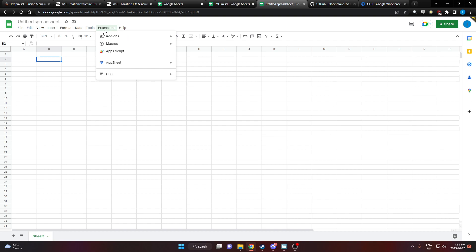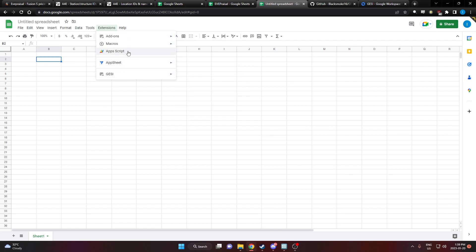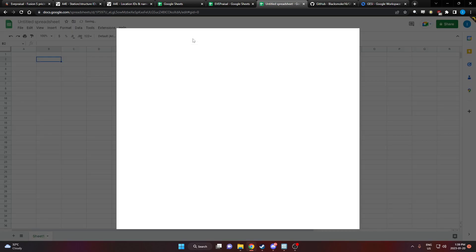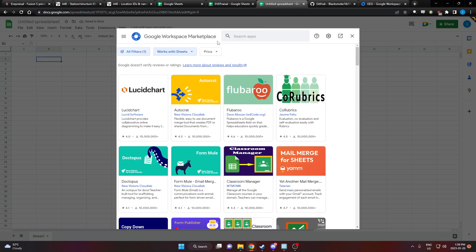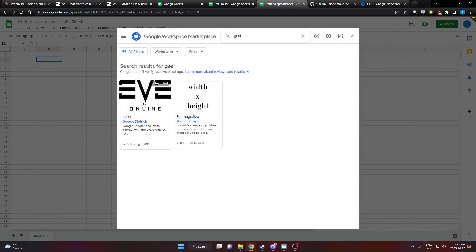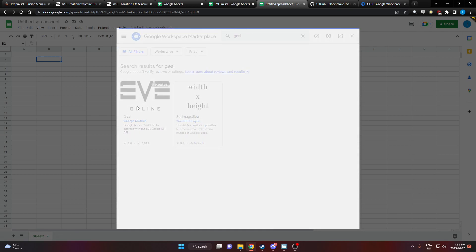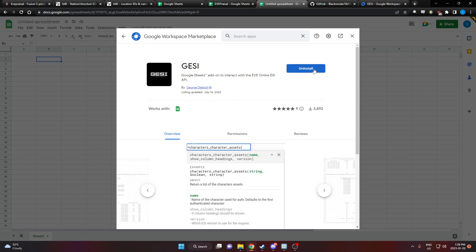We're going to start by getting Gessie. You would do that by going to add-ons, get add-ons, hold on a moment here for this to load and then we're going to search for Gessie. You go ahead and install that.